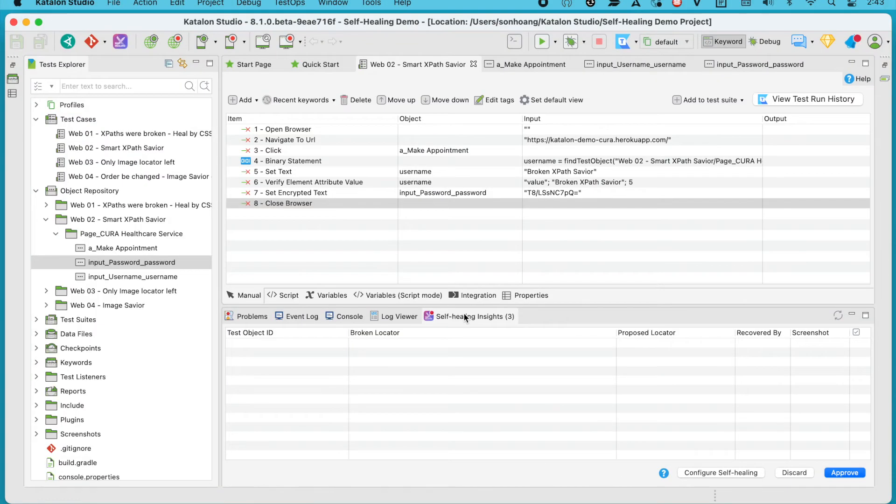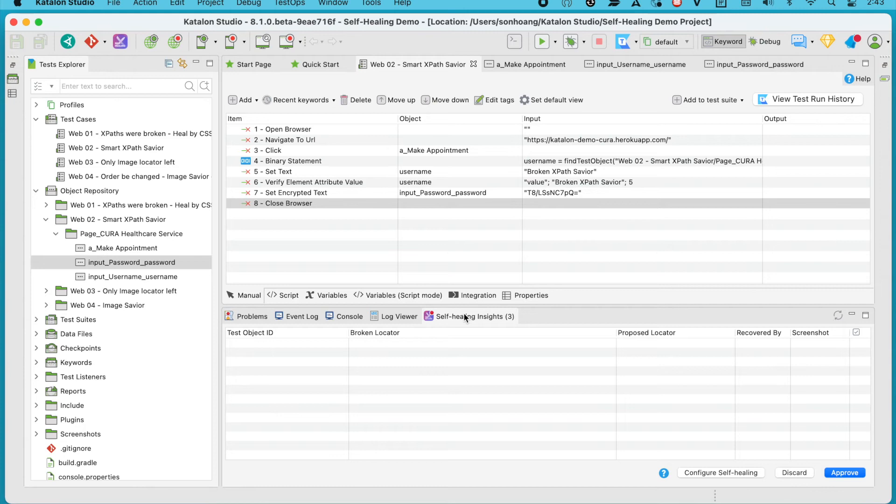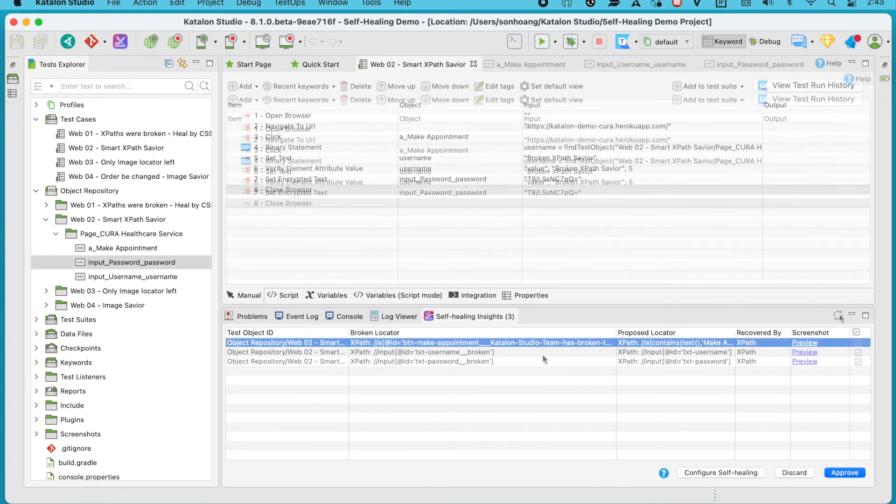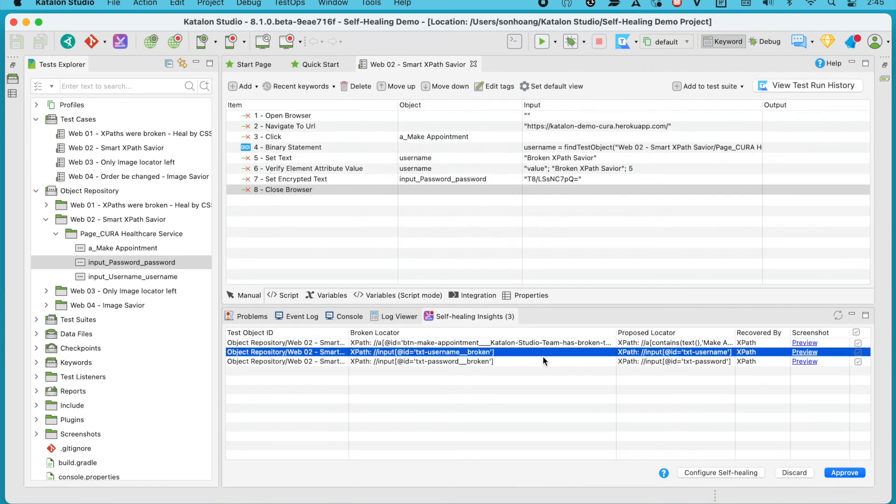So for these three steps, we can see a more detailed look on self-healing insights. If it hasn't appeared on the screen, click on the refresh icon and wait for a few seconds. Ah, here they are.